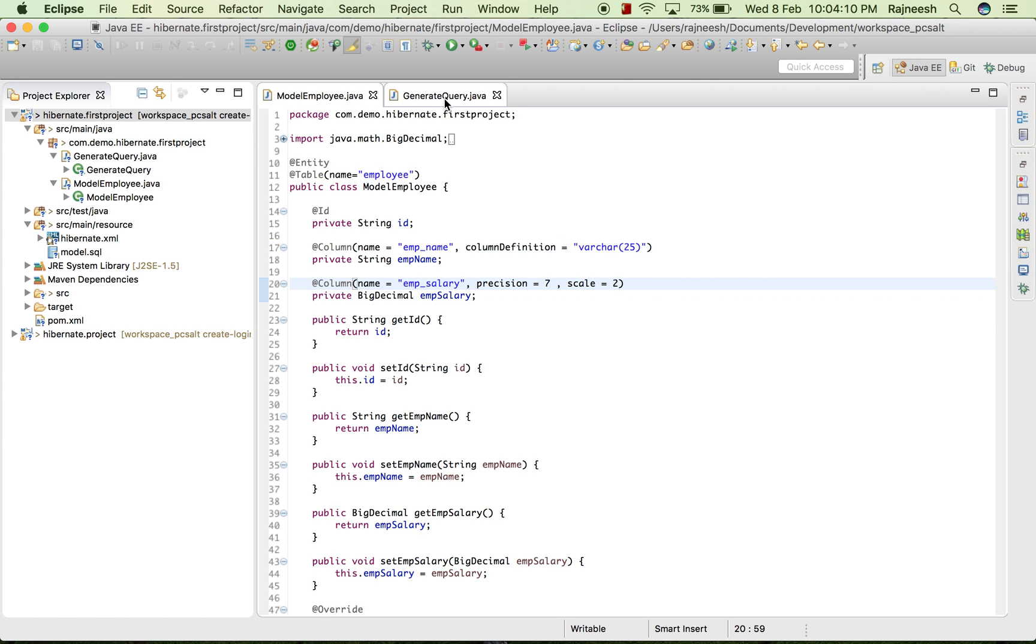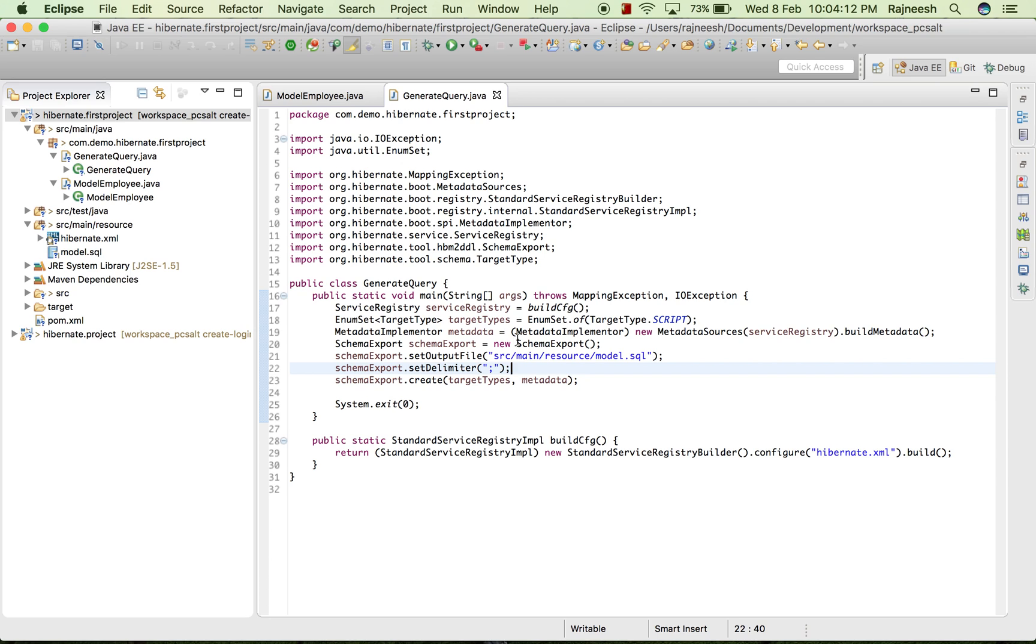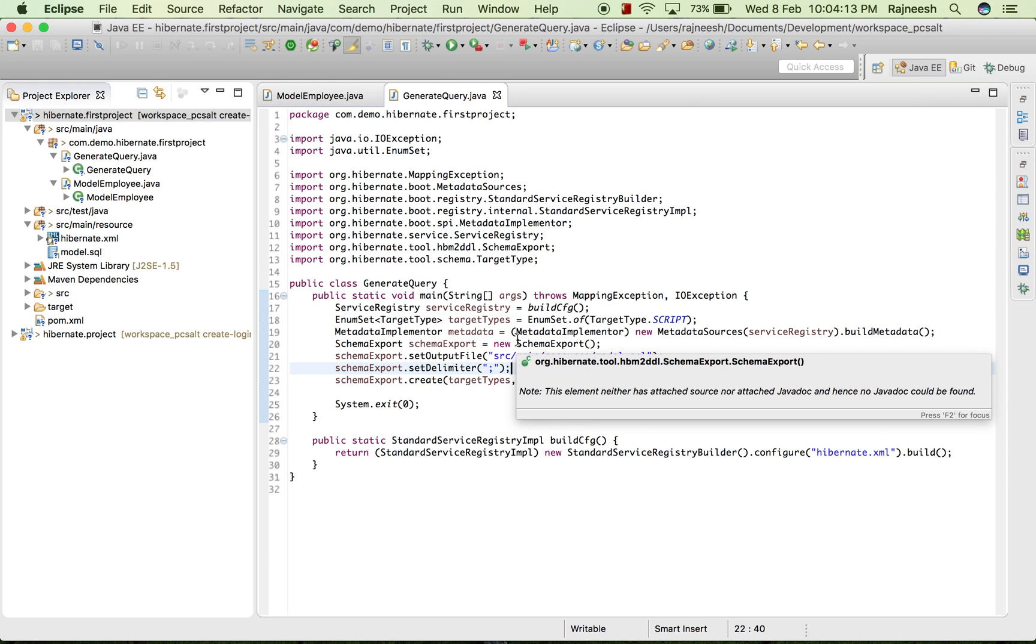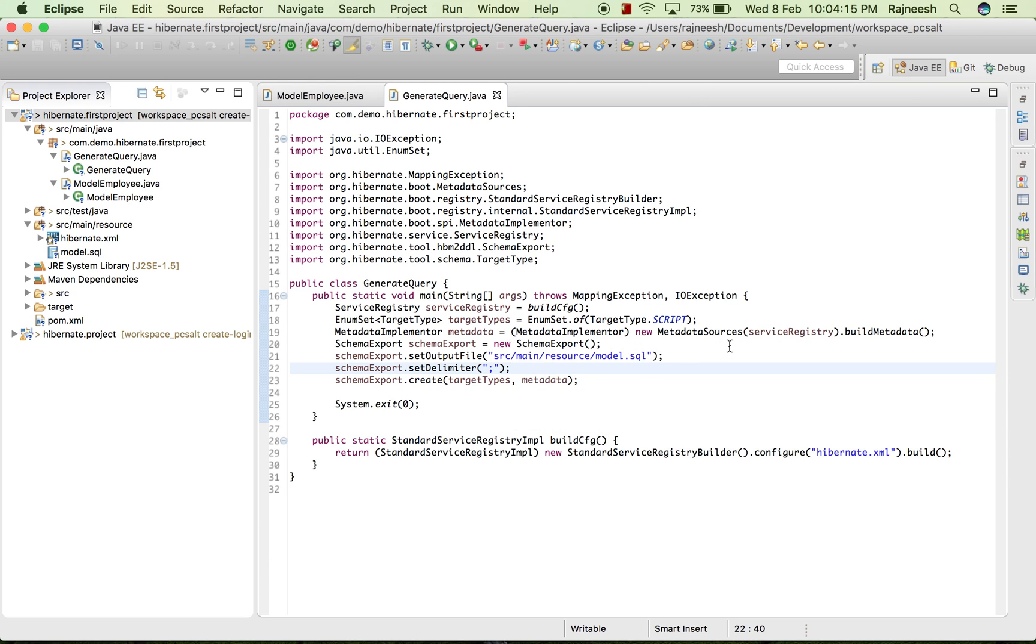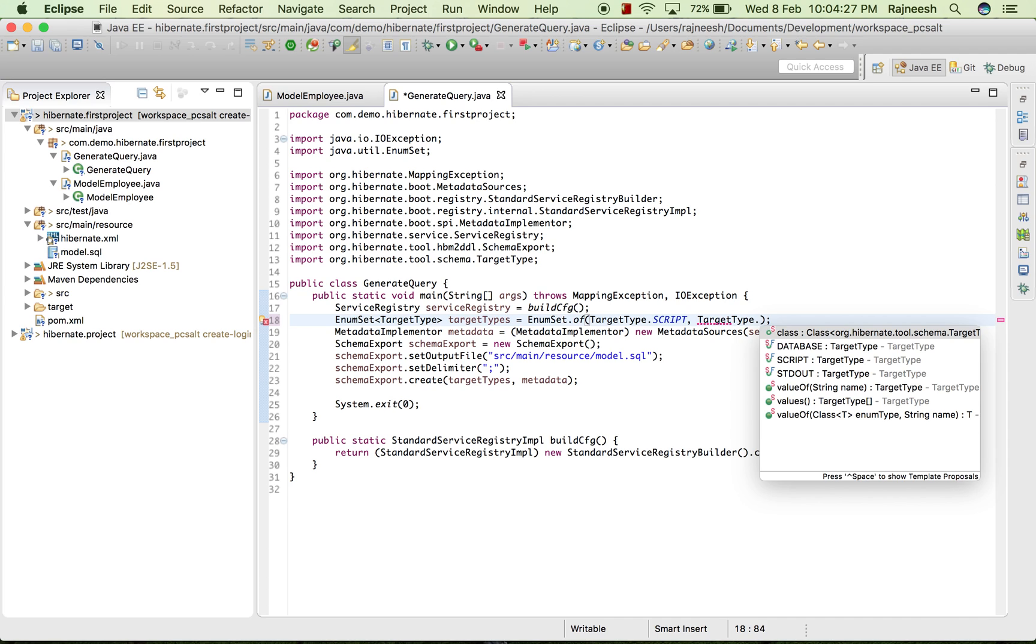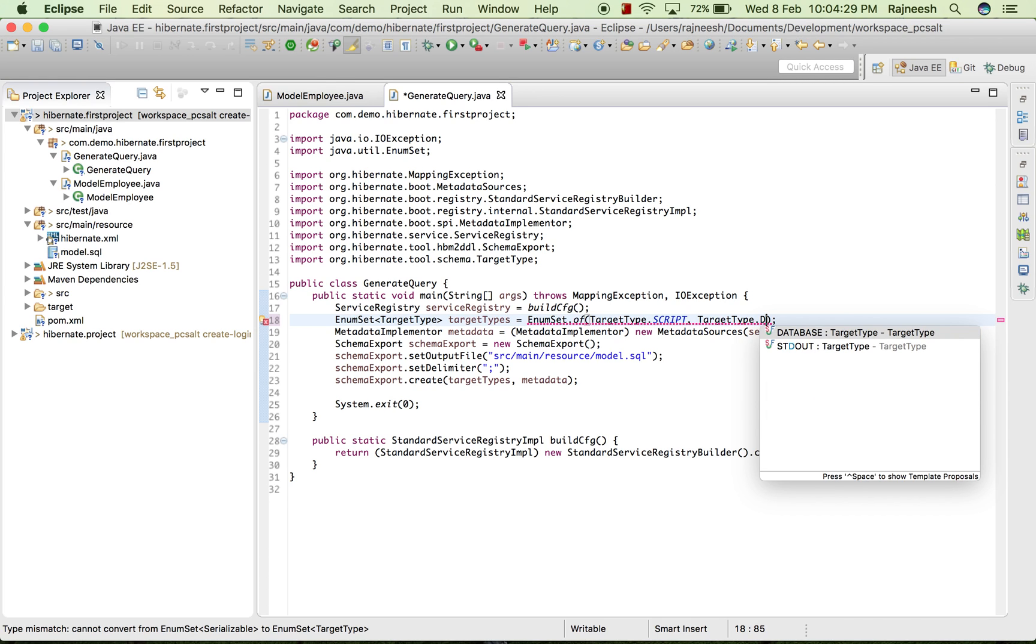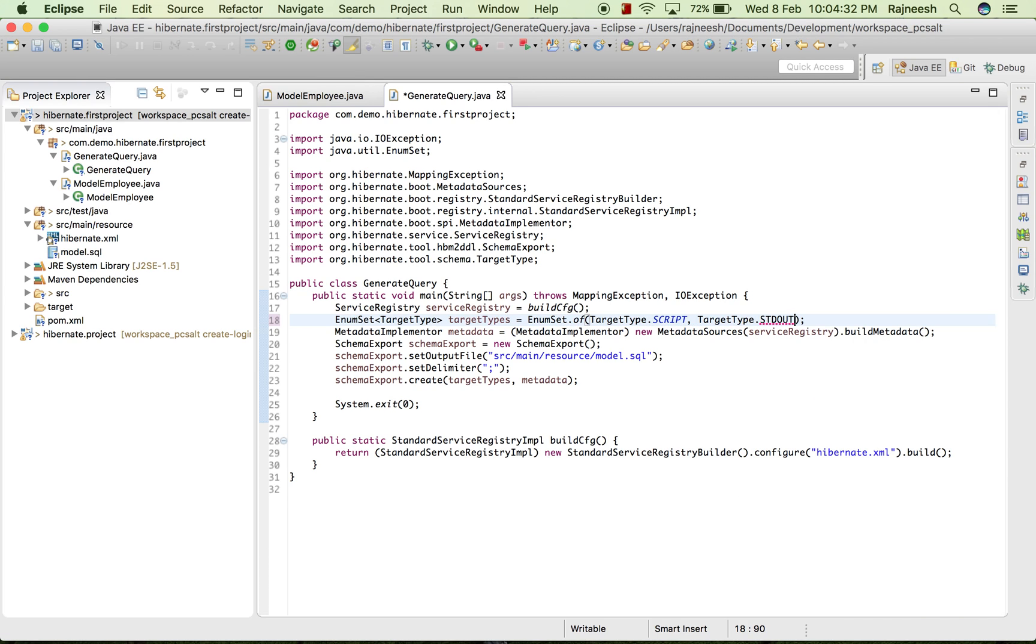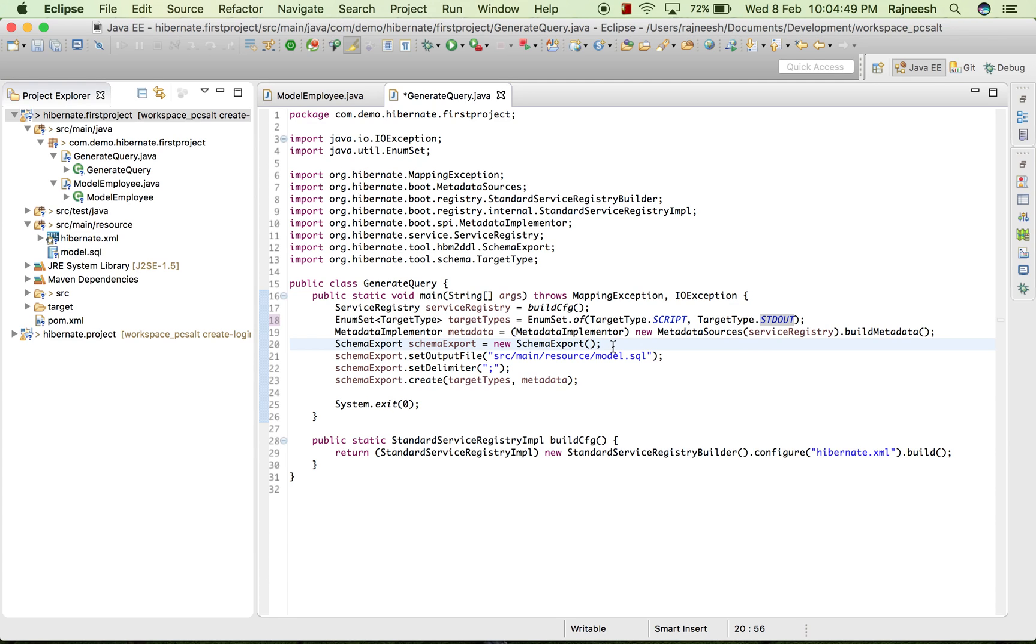Now I'm going to run this. In the generate query we have to change some, alter some changes. Like if we have target.script, we can add target.type.database or STD out to make it view on the console as well as on the model.sql. Apart from that, after running every time we are repeating our model.sql values, so we have to delete the previous one and write down the new one.